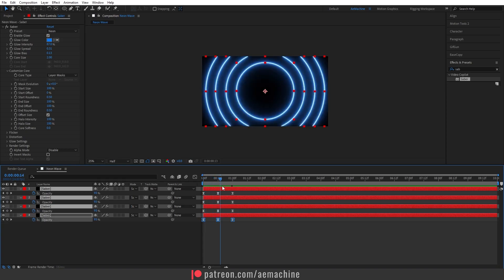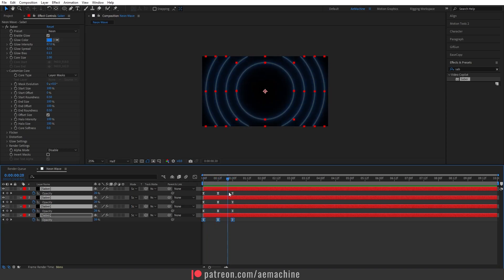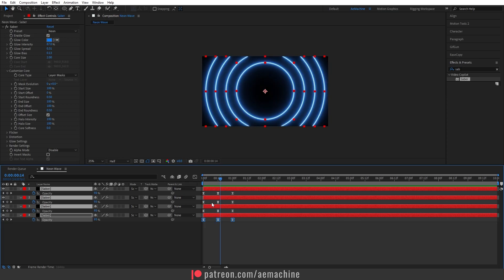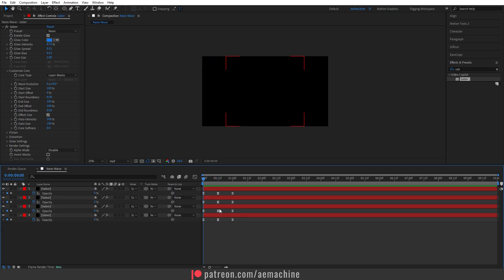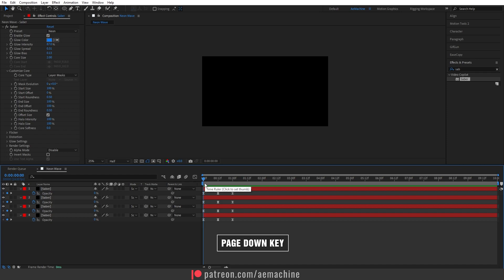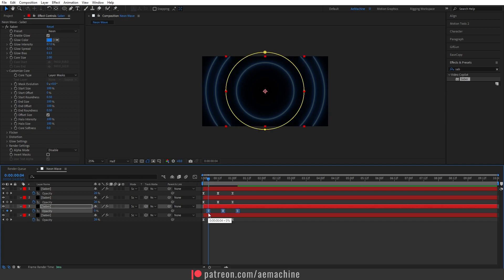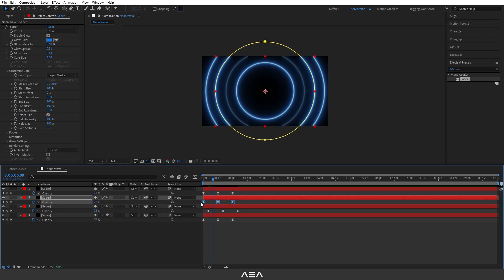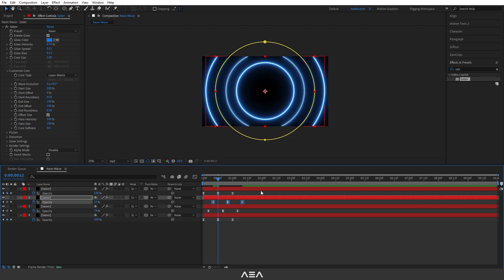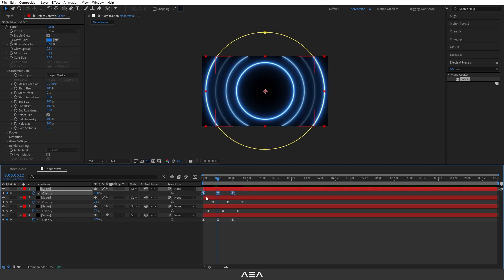Select all these layers and press U to reveal all the keyframes. We need to offset them because all the layers show up at the same time. Go four frames forward — press Page Down four times. Drag the keyframes for the next layer to that position. Go four frames forward again and drag the next layer's keyframes. Keep doing this so we have an offset animation.